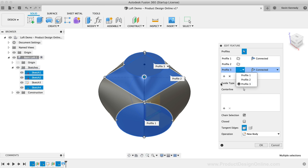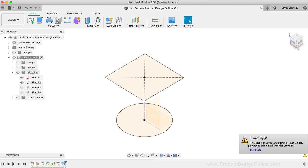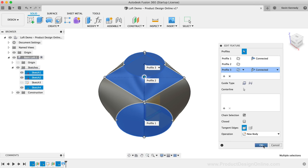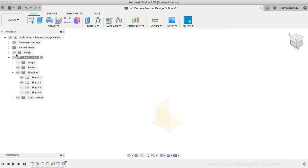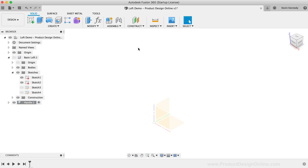Let's now take a look at lofting a more complex object. I'll walk you through an ergonomic handle with spots for each finger to rest. I'm going to hide the Basic Loft component and create a new component for the handle. I'll first attach a reference image to help recreate the contour. The reference image is on this tutorial's resource page at ProductDesignOnline.com/22.